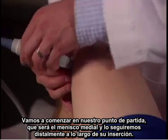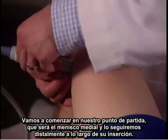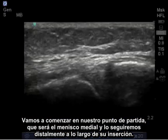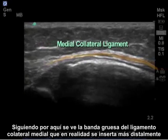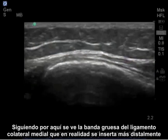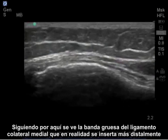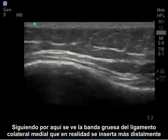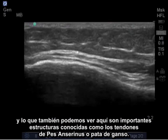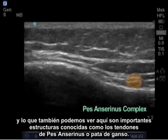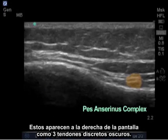We're going to begin at our starting point, which will be the medial meniscus, and follow it distally along to its insertion. Following along here, you see the thick band of the medial collateral ligament. It actually inserts quite distally. And what we can also see down here are important structures known as the pes anserine tendons. These appear at the right of the screen as three discrete tendons of darkness.